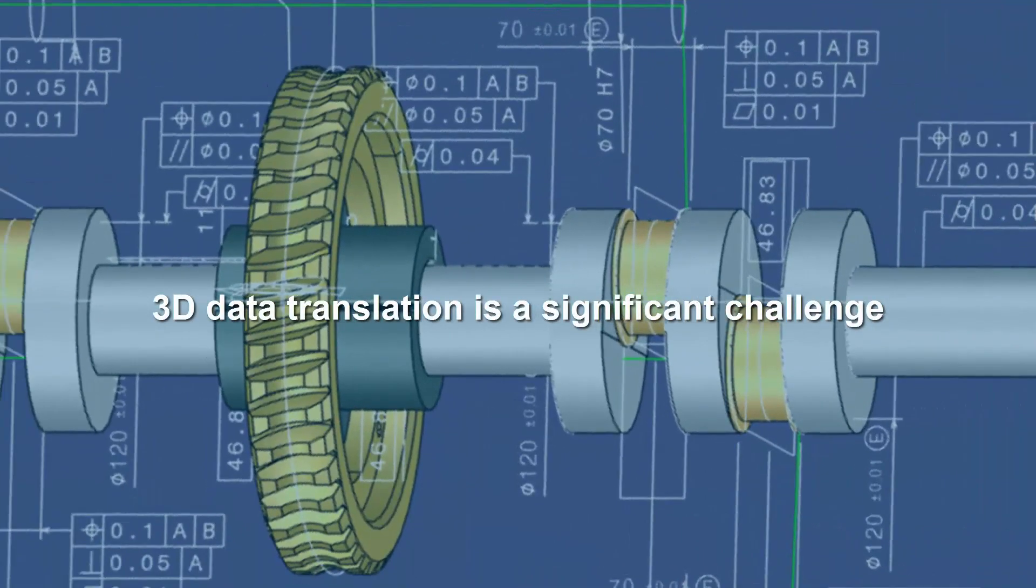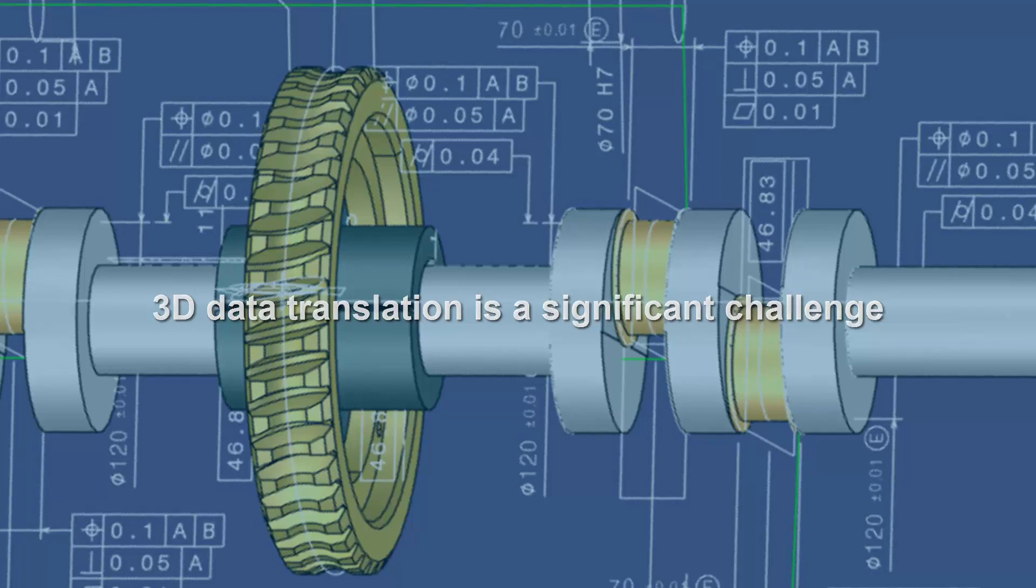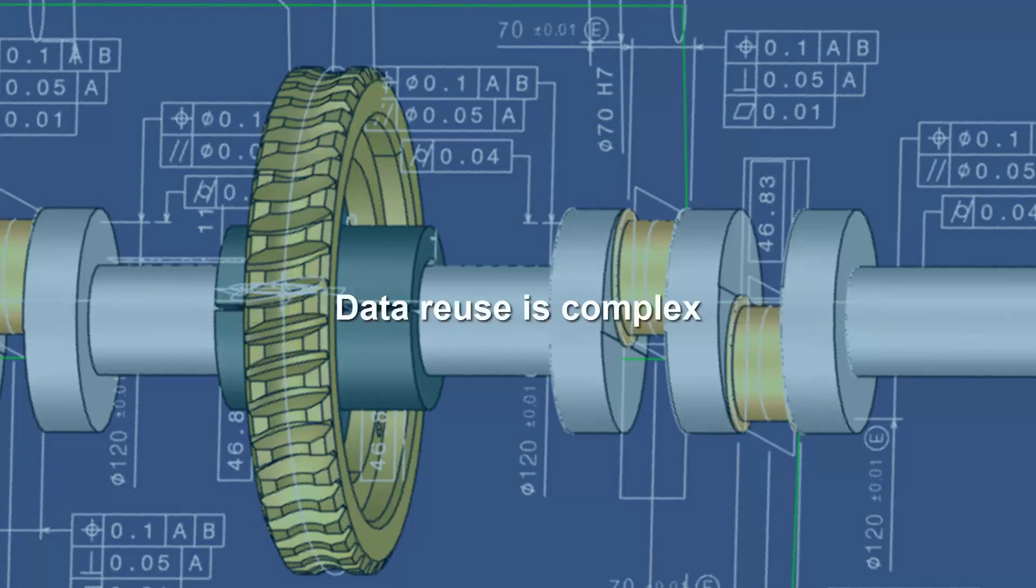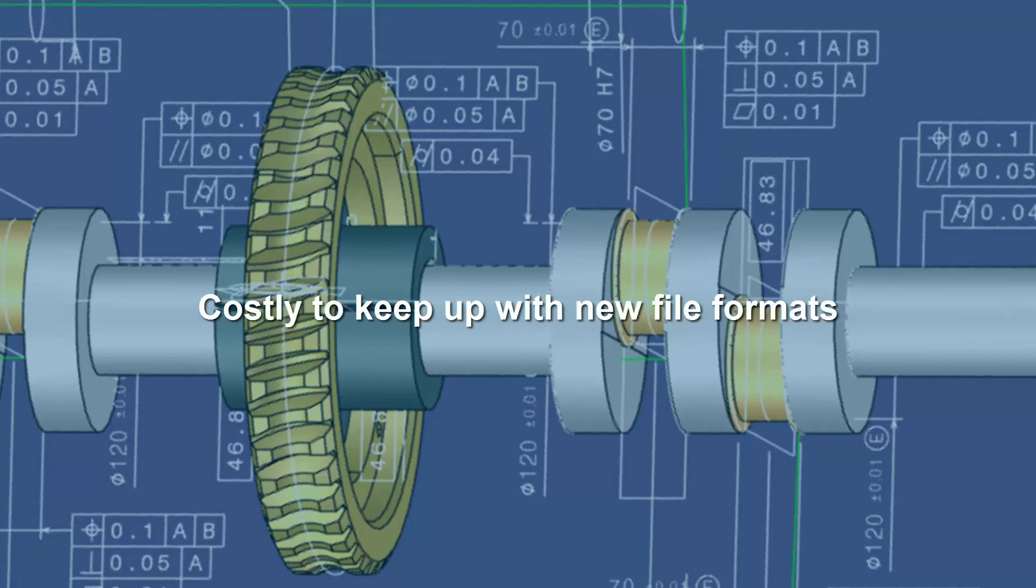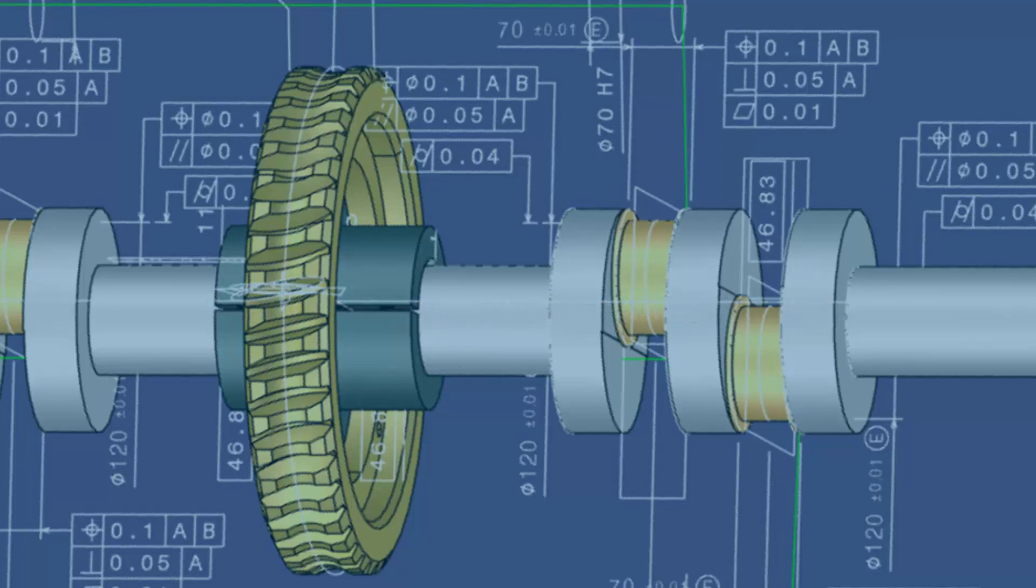3D data translation is a significant challenge for many businesses, as data reuse is complex. It can be extremely costly for developers to keep up to date with new and constantly updating file formats.